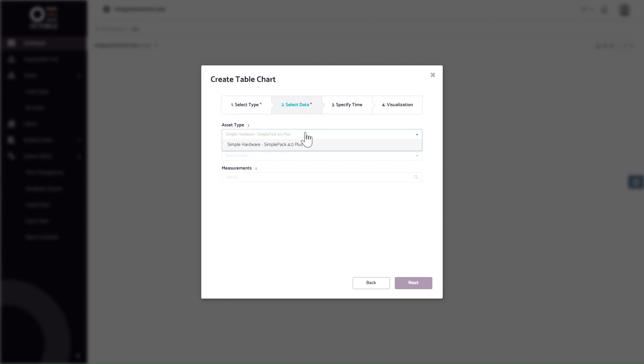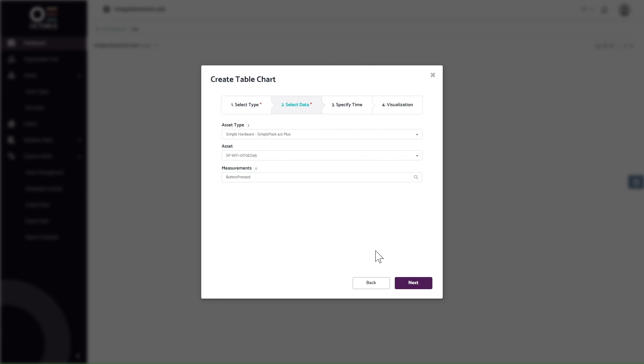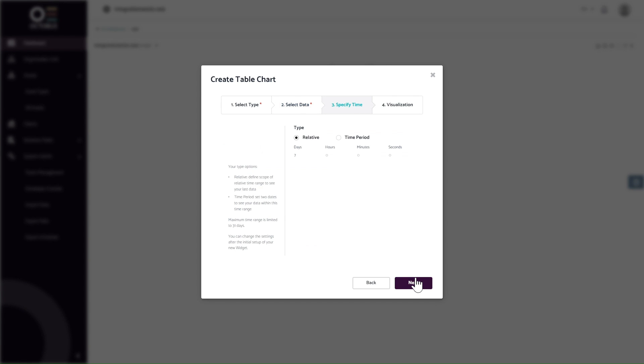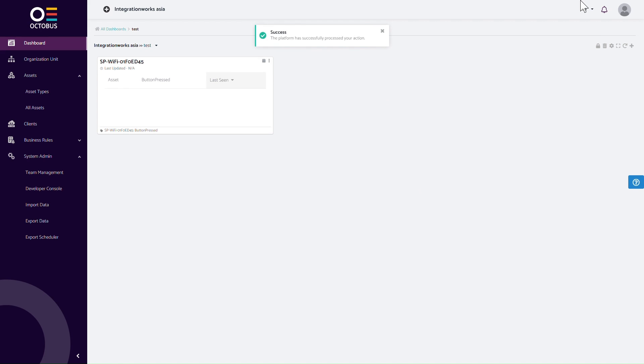On the Select Data screen, select the asset type, the asset, and the measurement you want to see. Click Next. Specify the time frame and name of the widget and click Create. You will now see the dashboard with the table widget, which is currently empty.